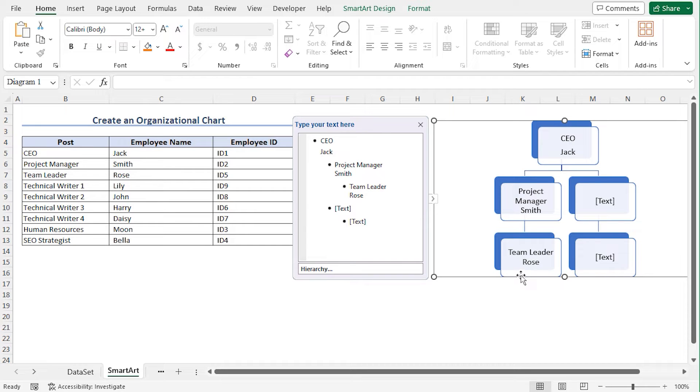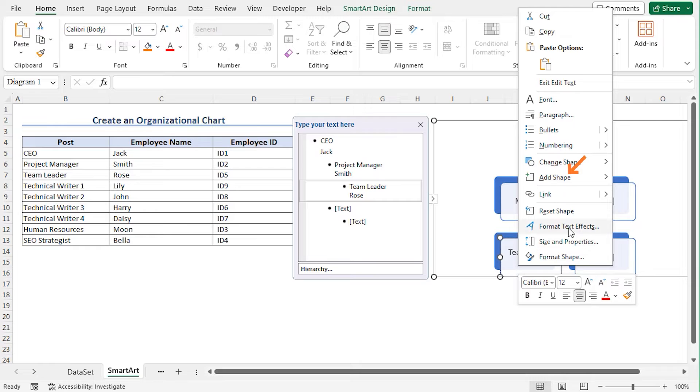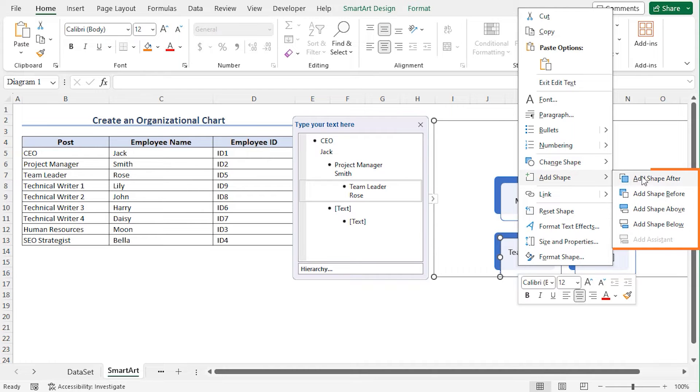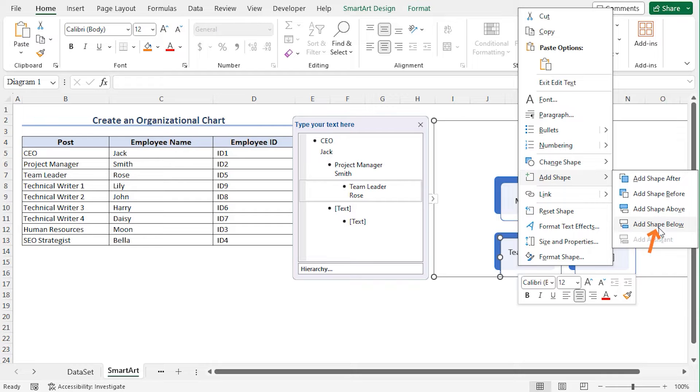You can insert boxes in many ways. In the first method, right click on the box of Team Leader. Go to Add Shape. Here you will find different options to add boxes. In my case, I'll choose Add Box Below option.